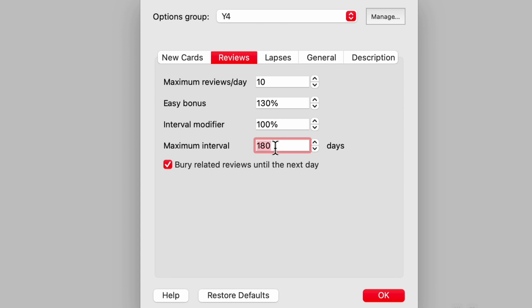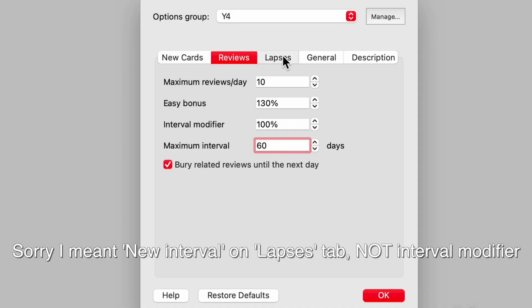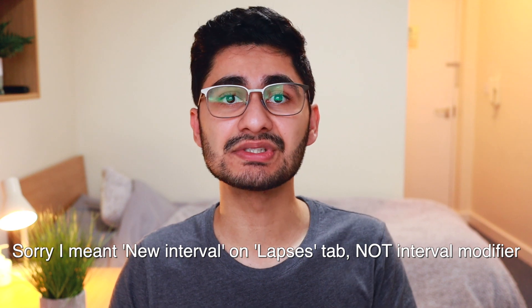Another important setting to change is your maximum interval — set this to around 60, which is two months. This means even if you press 'good' repeatedly, you'll see that card again within two months. This increases the number of times you see each card — for example, if you have an exam in four months, you'll see that card at least twice before it. Next, change the interval modifier: if you're getting cards wrong often, reducing the interval modifier means you'll see those cards more frequently.